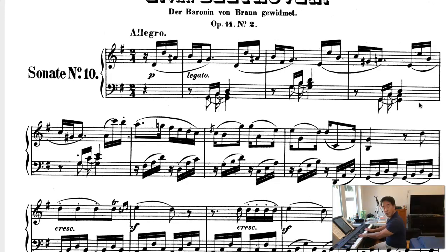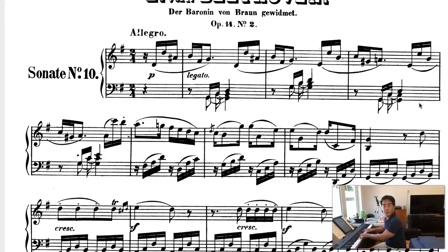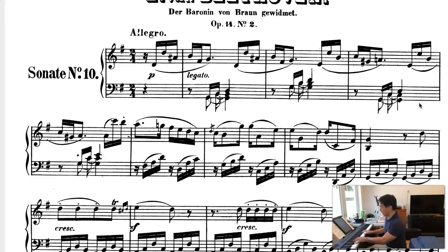Second system, second measure — there's the dominant, first inversion, and then a 7, and then 1. So there's the tonicization of 1. And then 2. And here we have another second inversion chord. You can probably guess what this is, because this is I 6-4, and it's a cadential 6-4. This is the formula: I 6-4, 5, and 1.